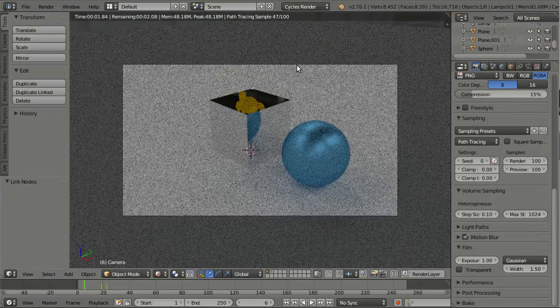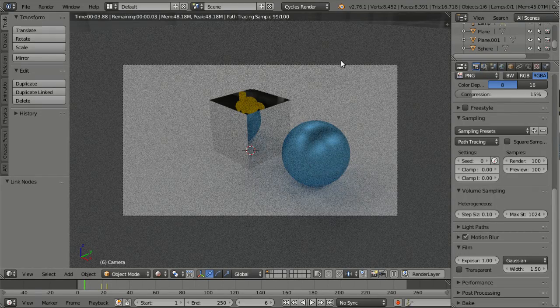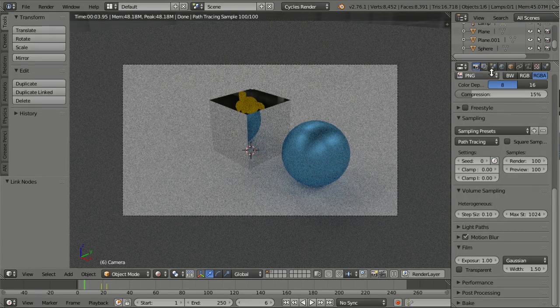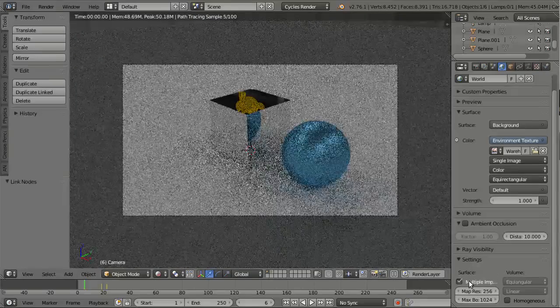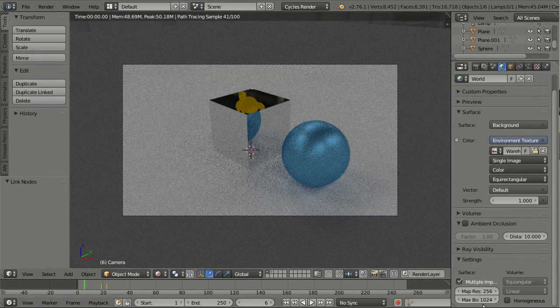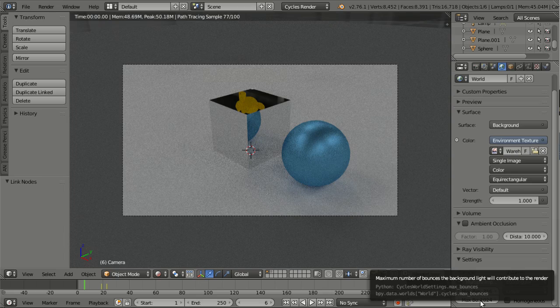And this can now be controlled better. You can set it here in environment lighting when you have turned on multiple importance sample. Then below we have the option max bounces.